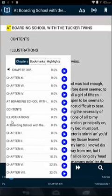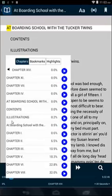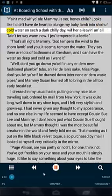Why ain't single-court tea, mad waffle, old mommy, is your honey child? Looks like I didn't have the heart to plunge my baby lamb into shonee of cold water. Okay, I had no idea what this book was about, but you can see that it still treats it the same. It highlights the line and the words.